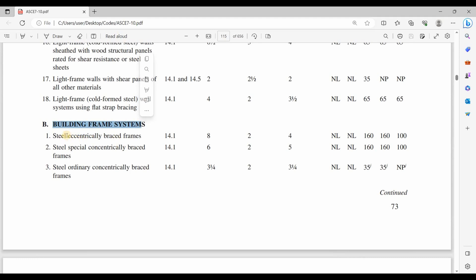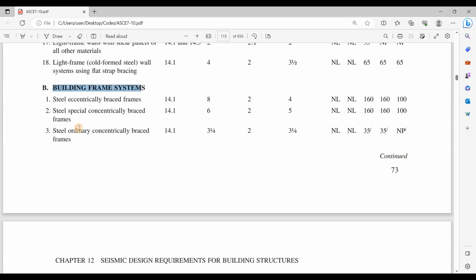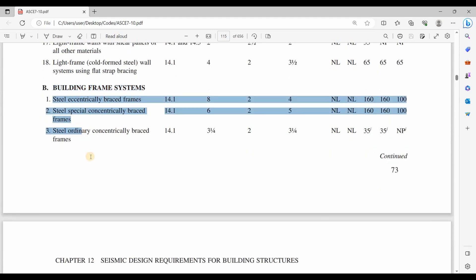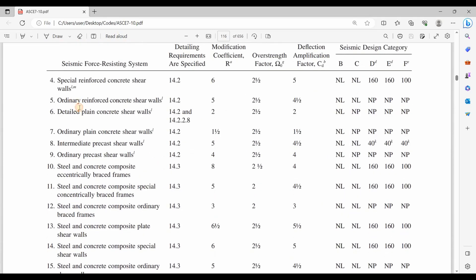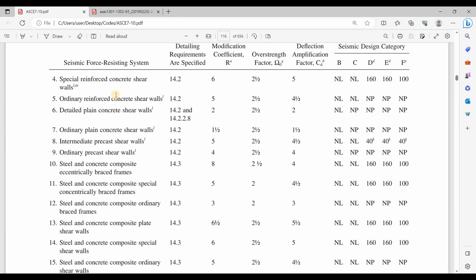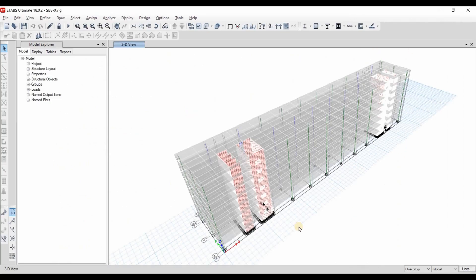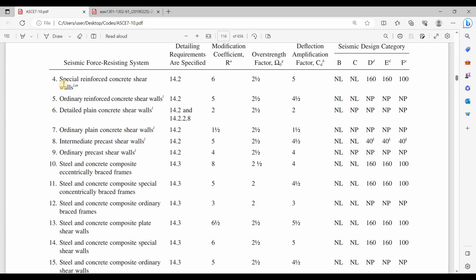It couldn't be a dual system because the dual system is a combination of moment frames and shear walls, and it is not in any of those other sections. Therefore, this structure can be assumed to be under the section of building frame systems. It's not a steel structure, so we can skip those. I'm assuming that the main component of the seismic force resisting system are the core walls. Therefore, we can assume those core walls to be special or ordinary.